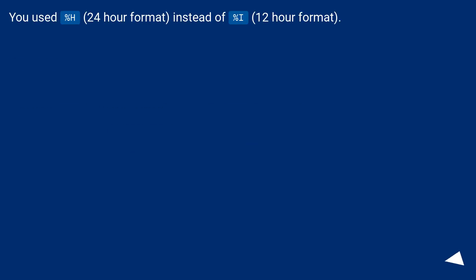You used %H, 24-hour format, instead of %I, 12-hour format.